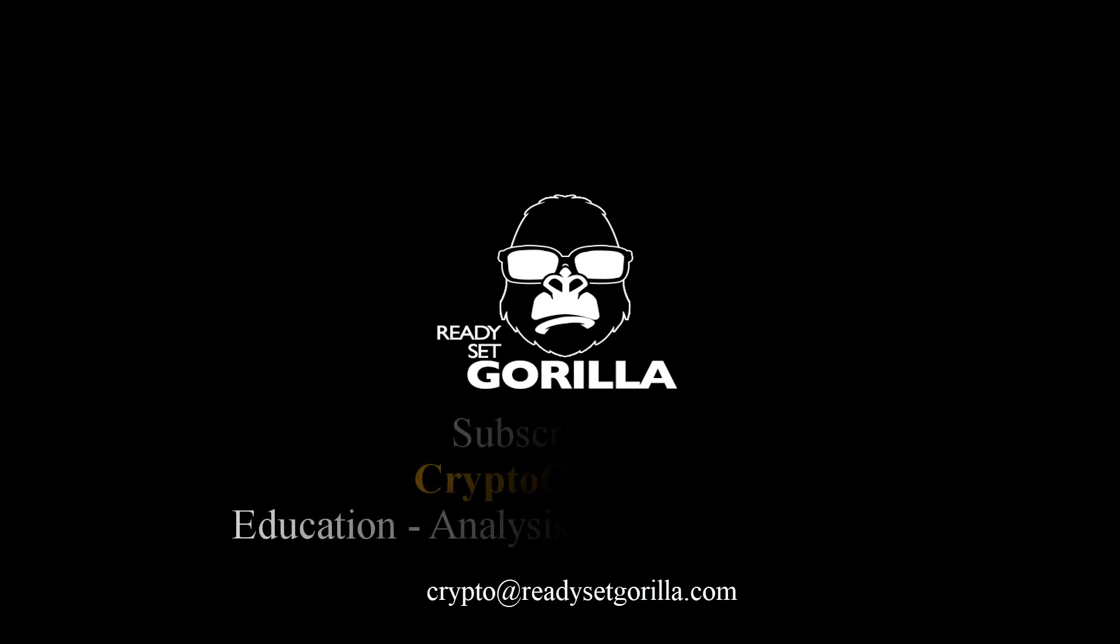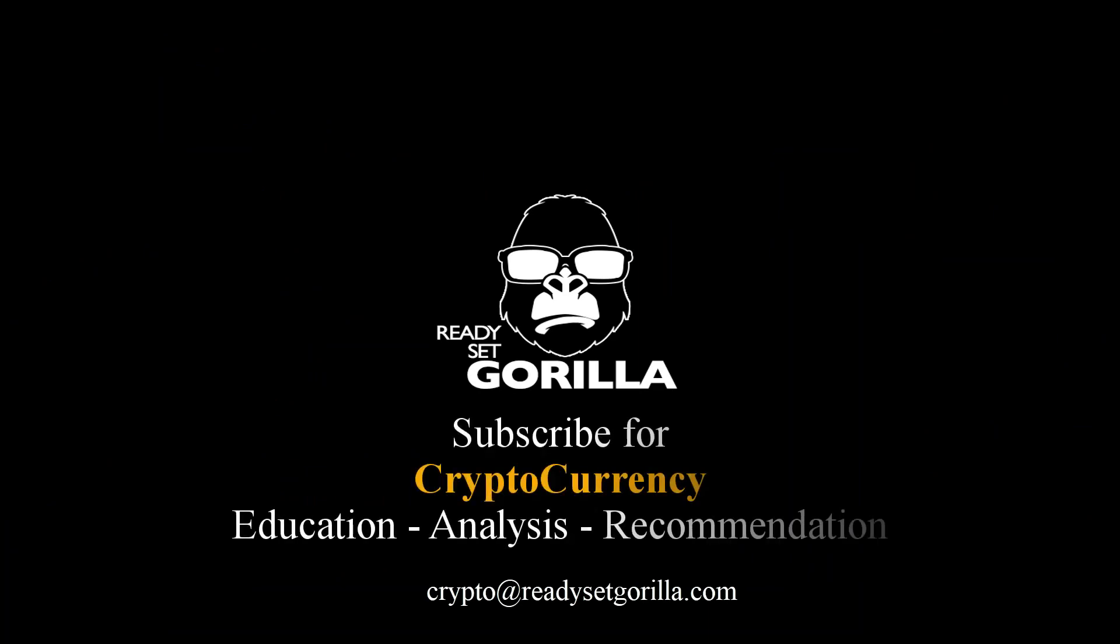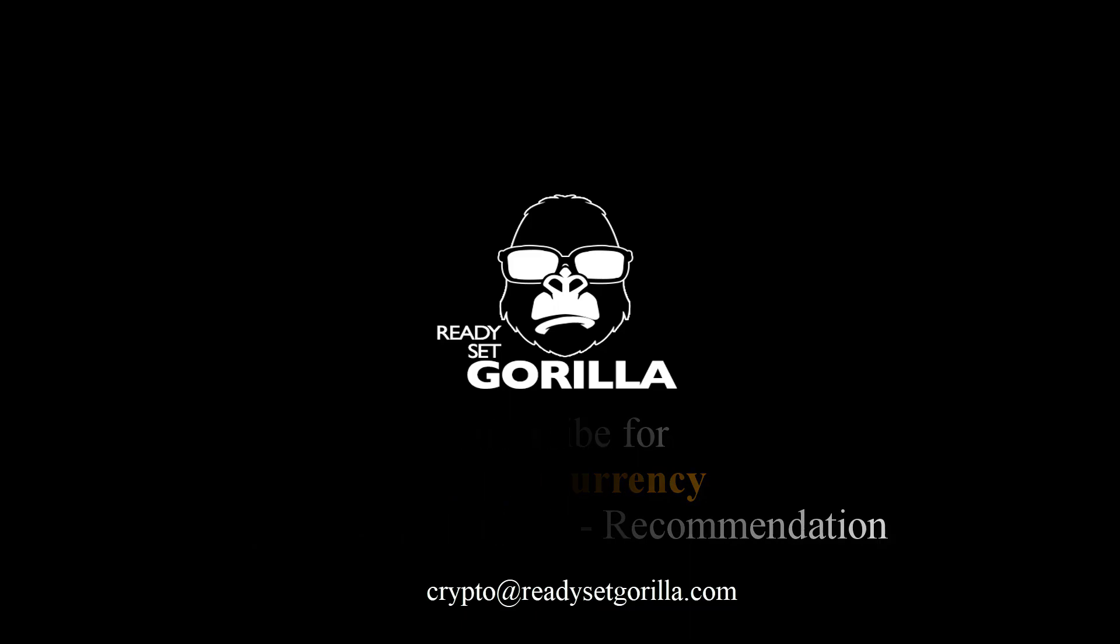And be sure to subscribe because I'm constantly putting out videos like these and I really want to help you to become the best crypto investor you can be. Thanks for watching and I'll catch you later.